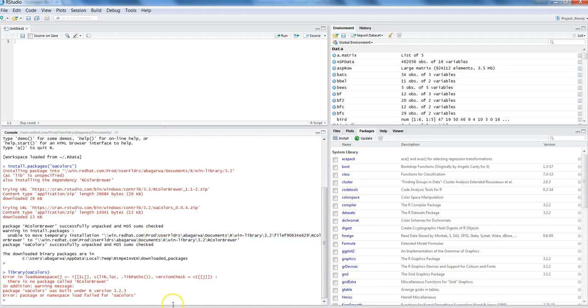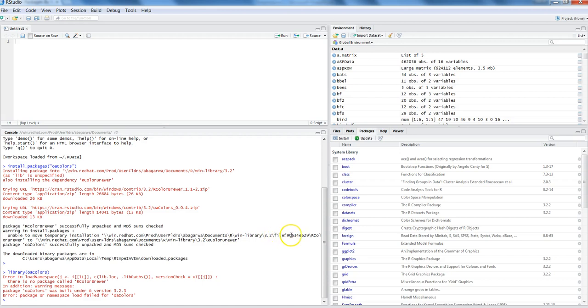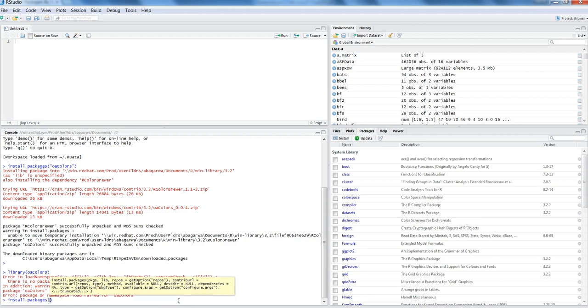I will not do it now, but it is just for the demonstration to tell you that if errors come, then how you can do it. Apart from this, if this is not working - sometimes it may happen that proper files are not available at this location - then you can go ahead and again run the command.